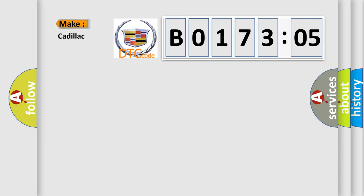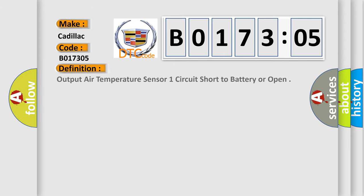So what does the diagnostic trouble code B017305 interpret specifically for Cadillac car manufacturers? The basic definition is Output air temperature sensor one circuit short to battery or open.